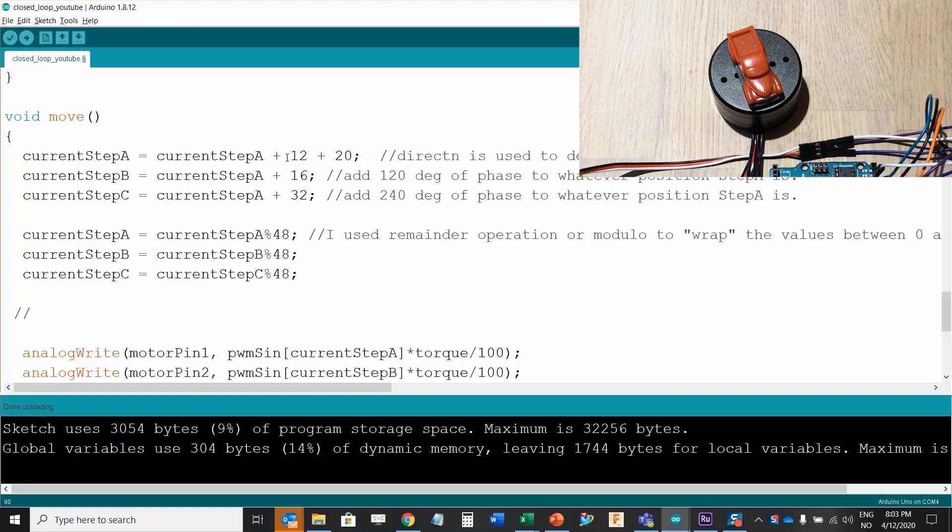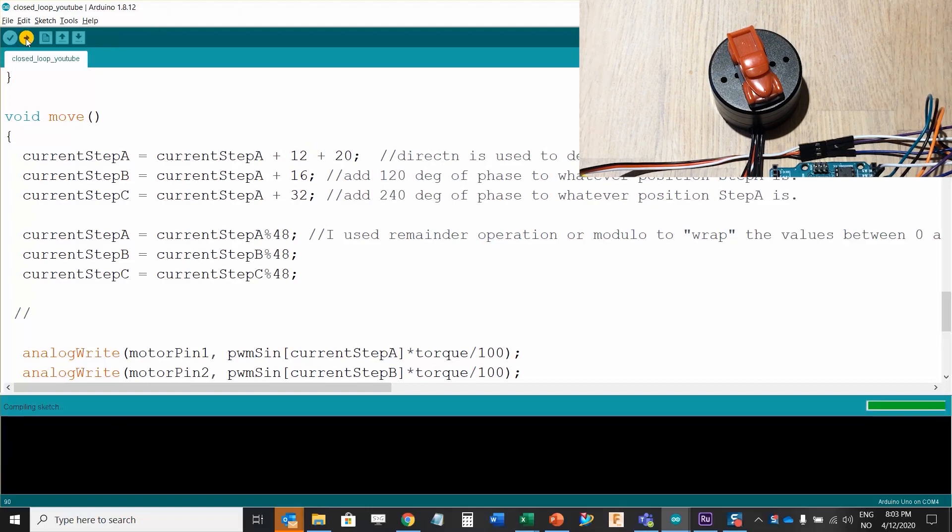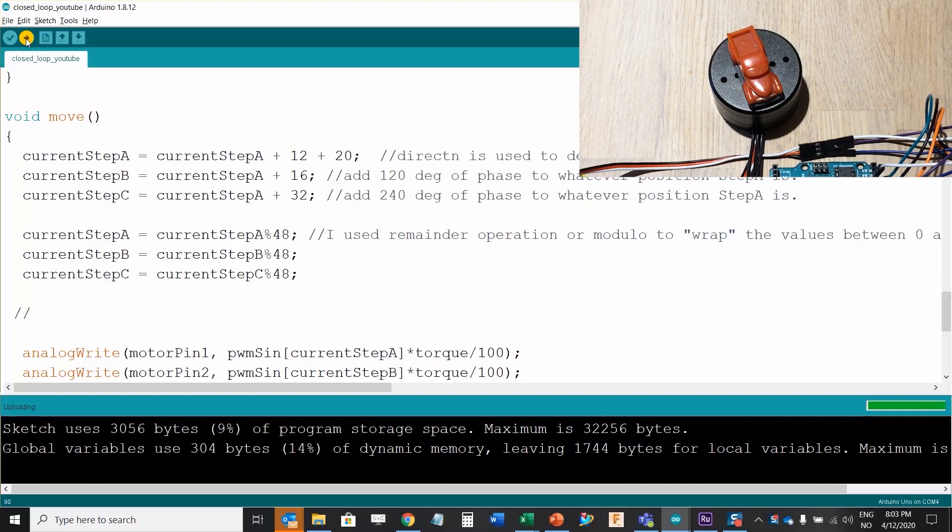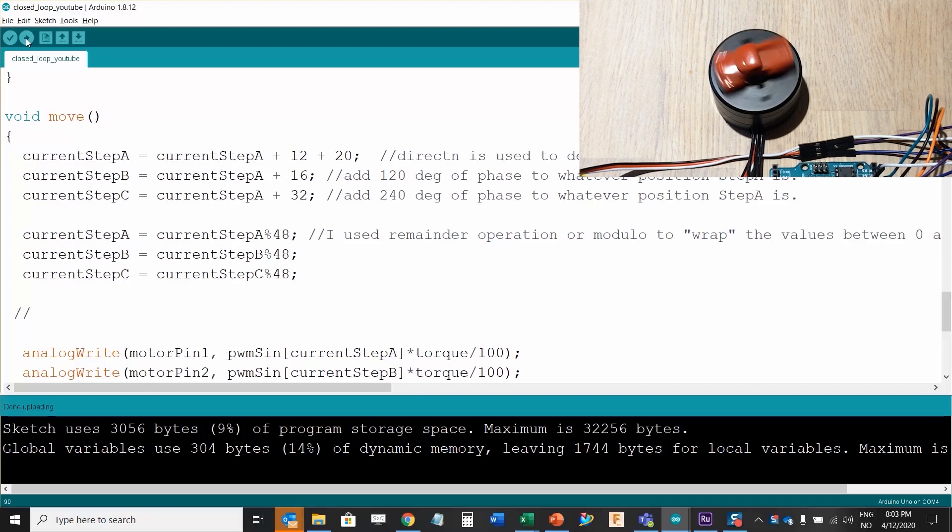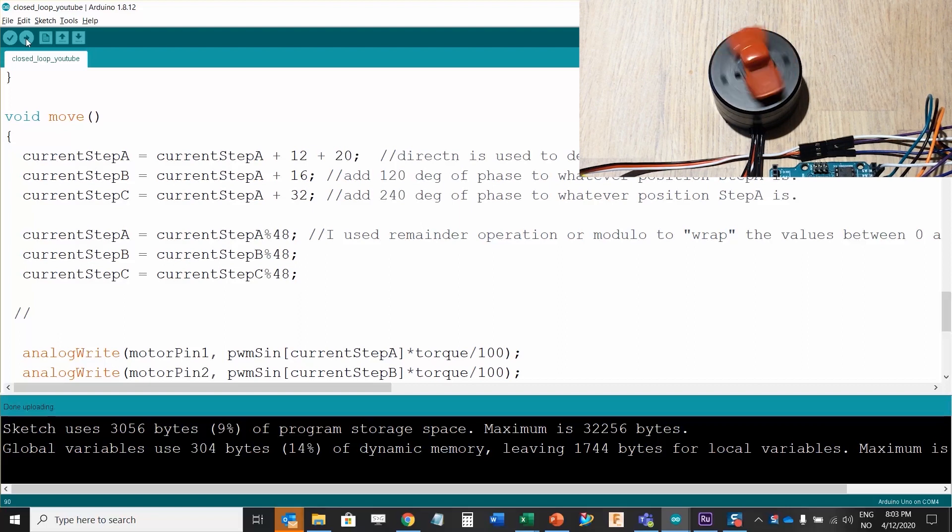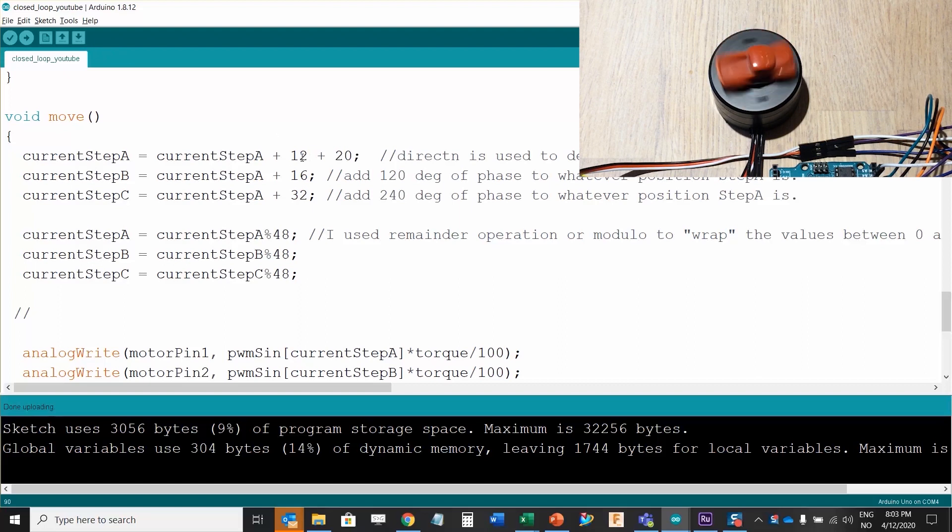Just notice what happens as I program this. The motor starts rotating counterclockwise and it's doing it quite fast.